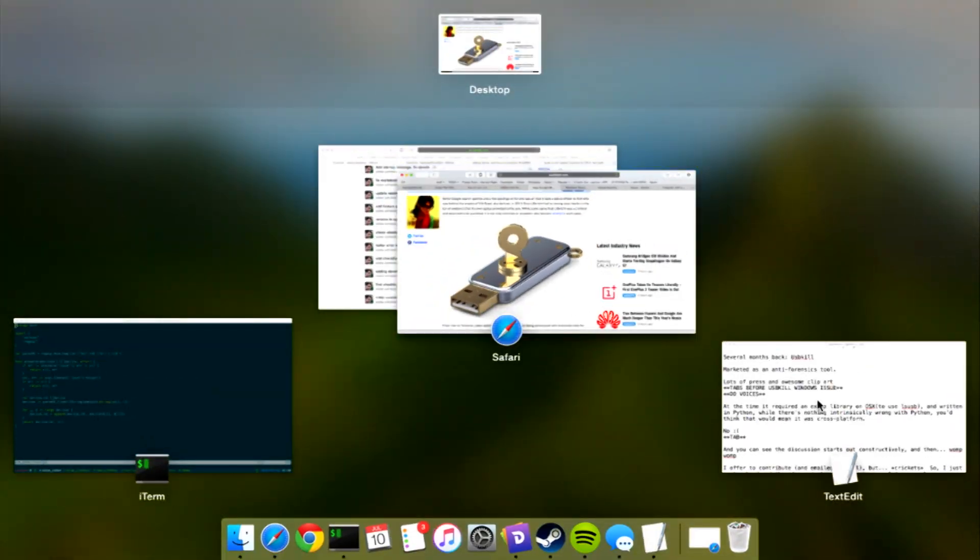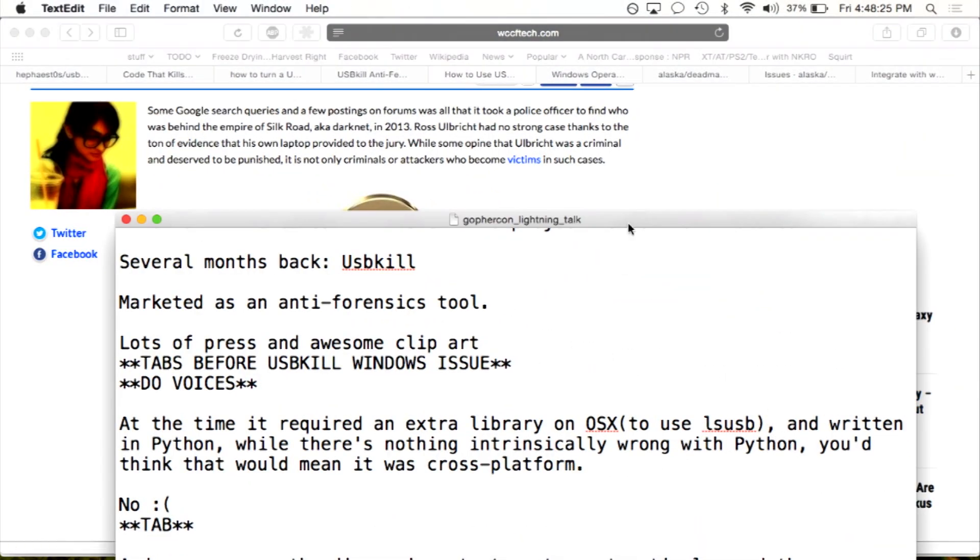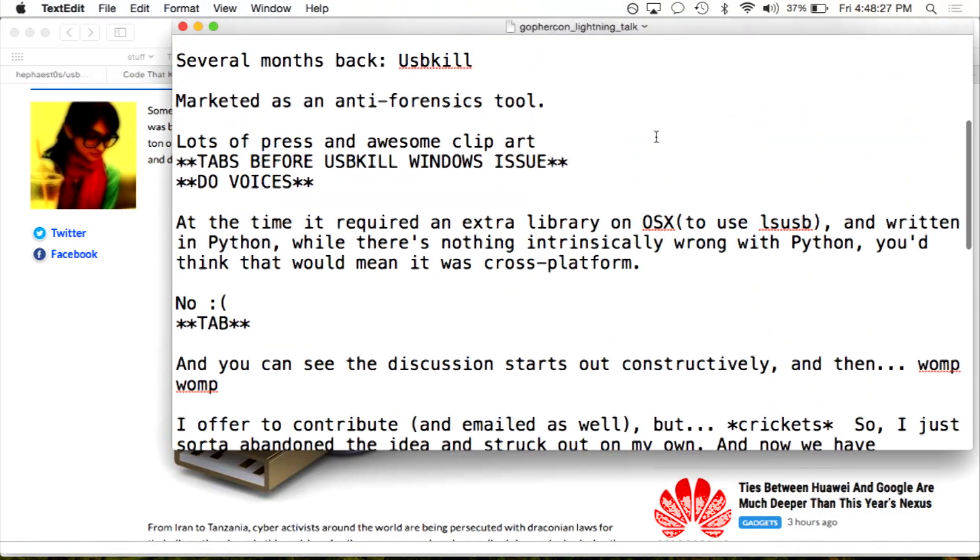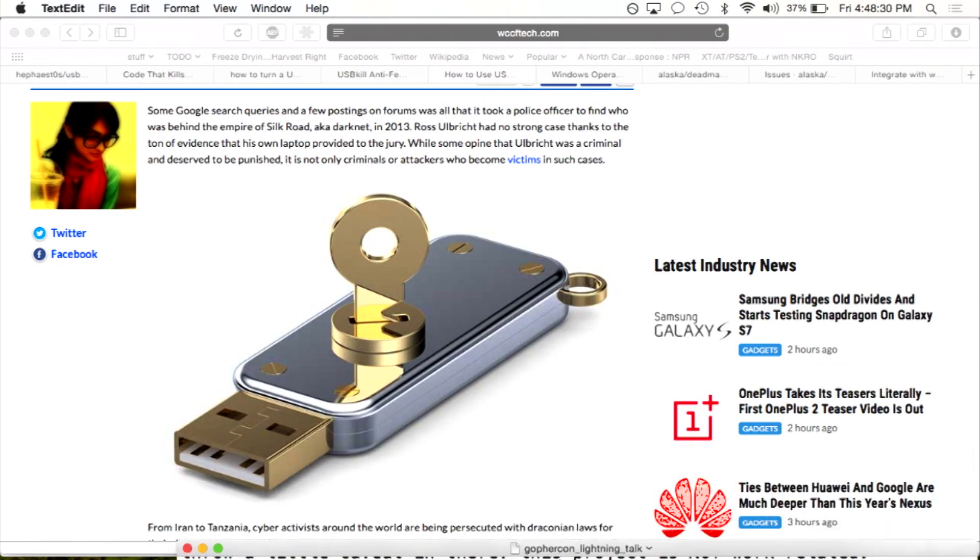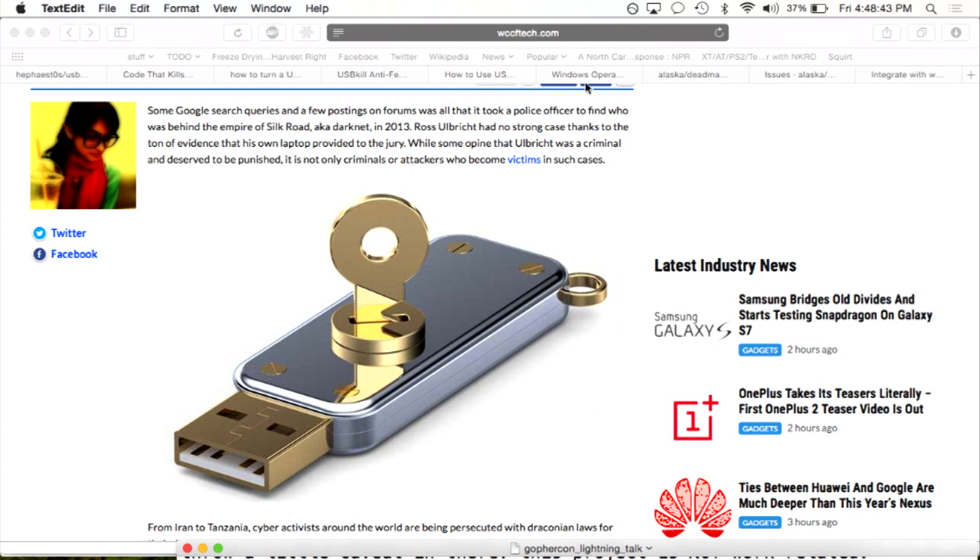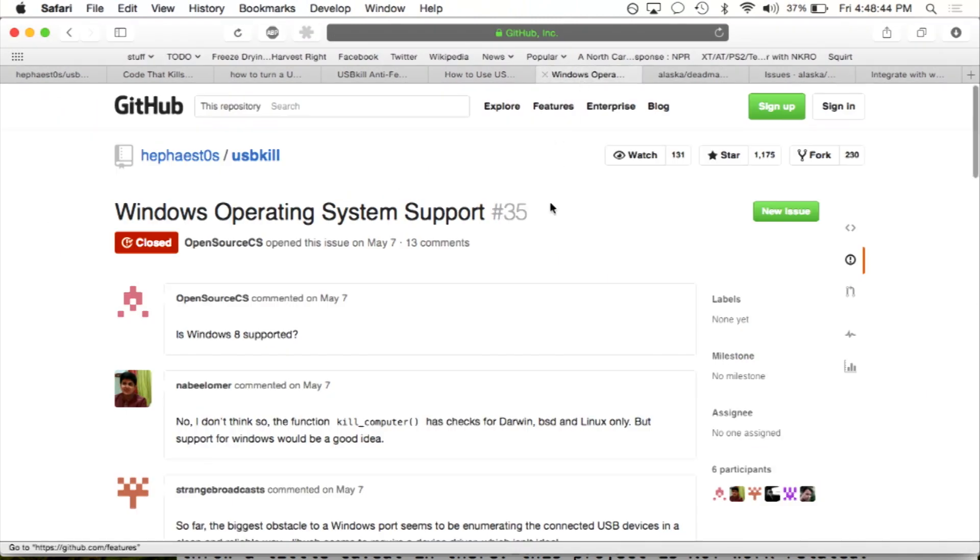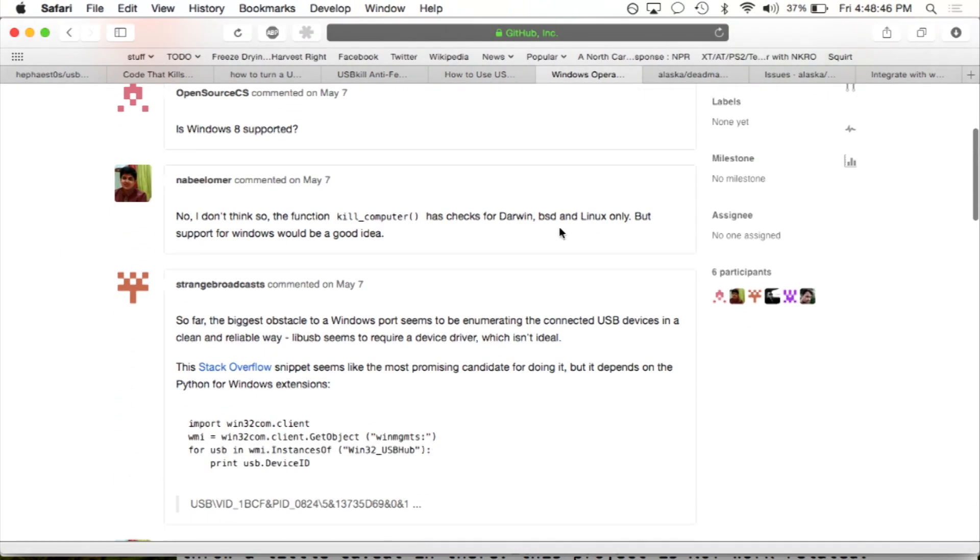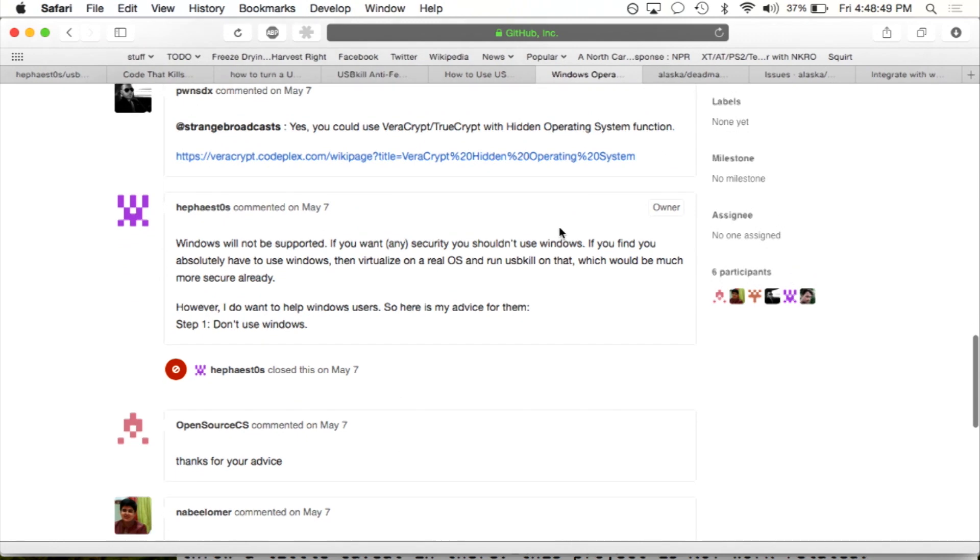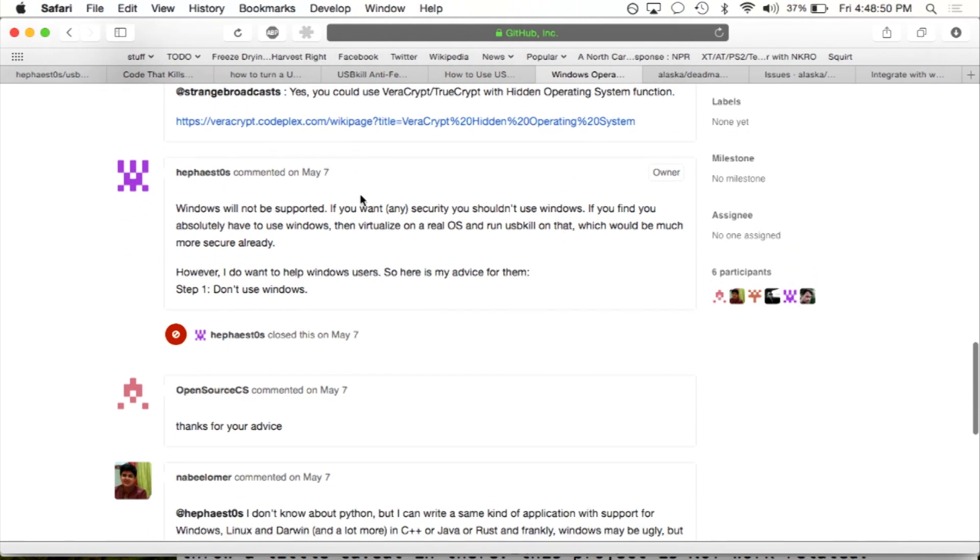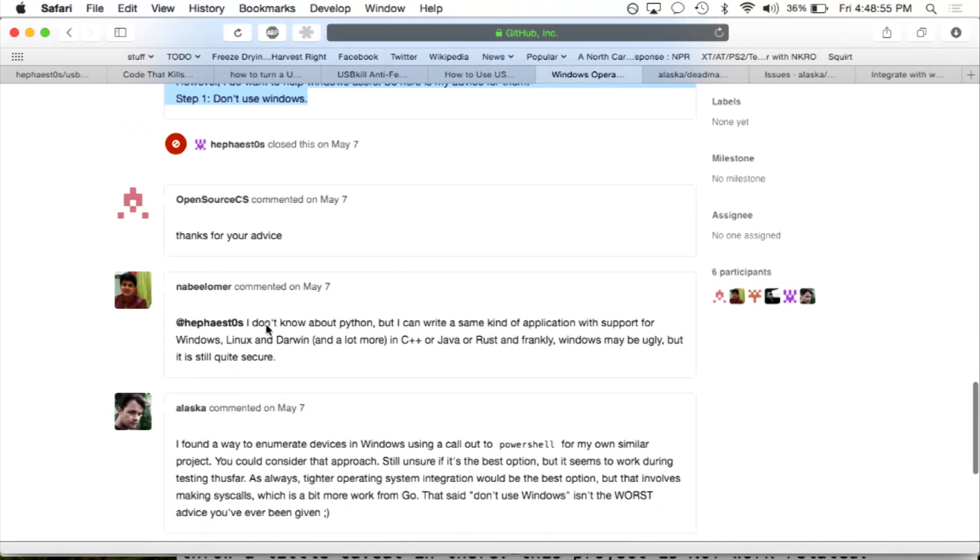But the problem was with it, it required an extra library to work on OSX because it was using LSUSB. And it was written in Python, which of course is not bad in and of itself, but you would think it would be a little more cross-platform, like for instance, supporting Windows. And you can see the dialogue gets kind of civil, and then the owner comes in, and that's it. Issue closed.